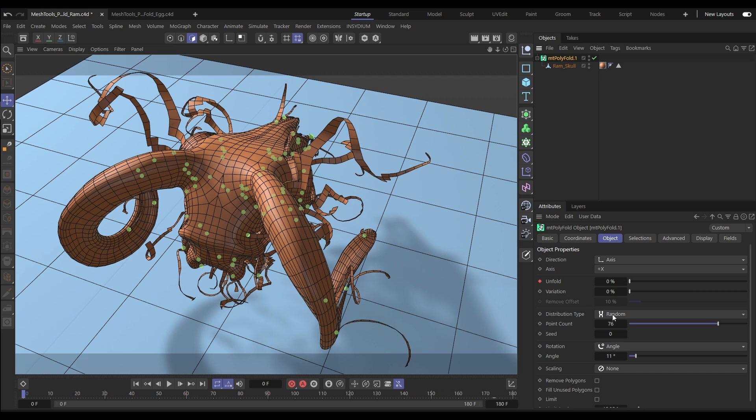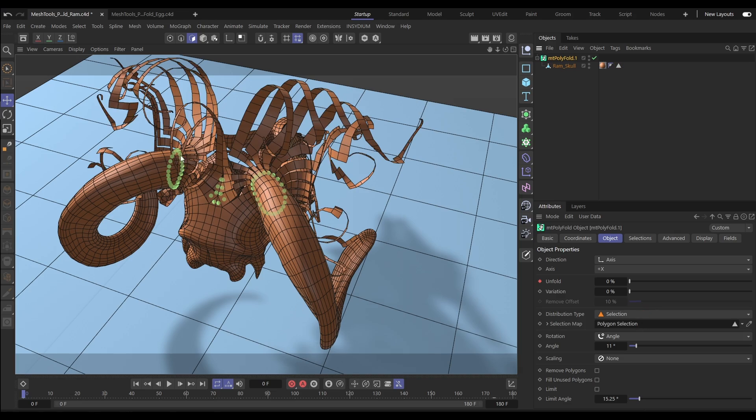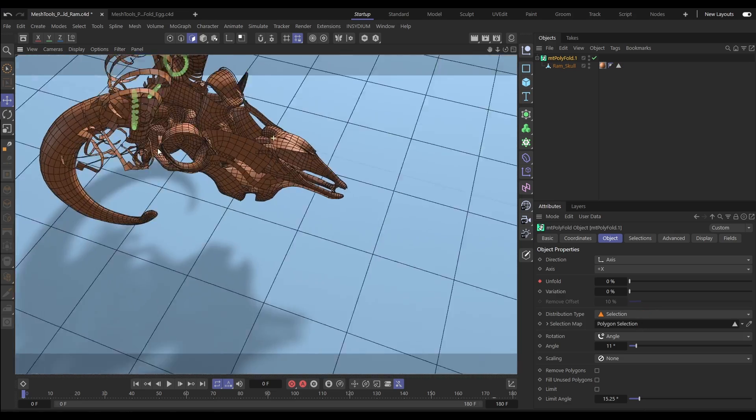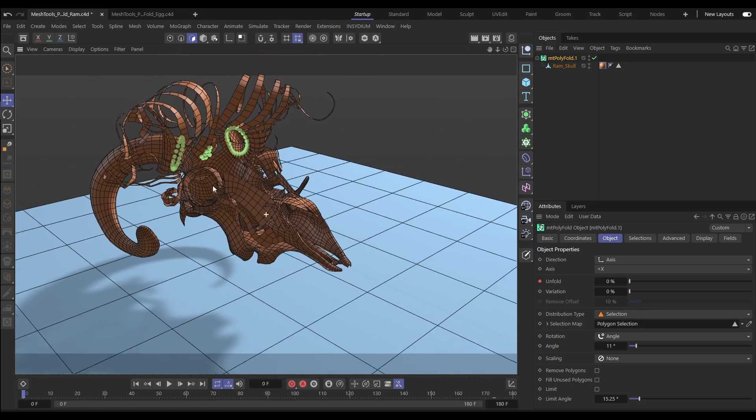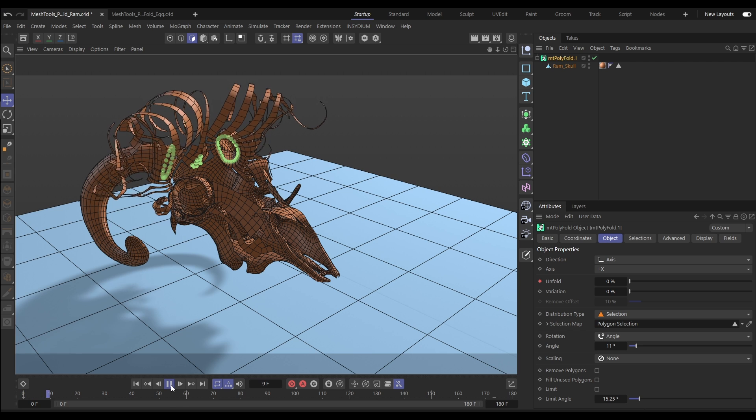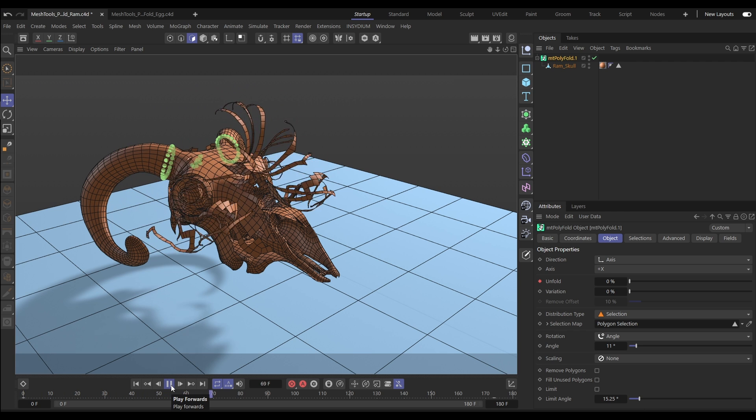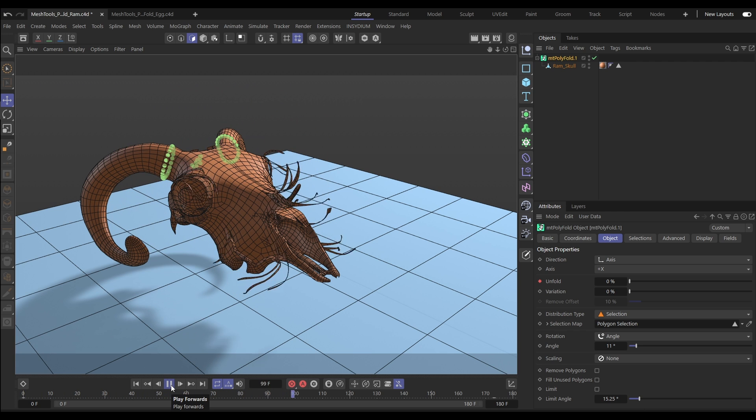So we'll put it into selection mode, drag in our polygon selection, and now we have those fold points based on that selection. Hit play, and we can unfold them.